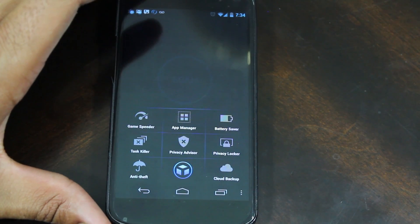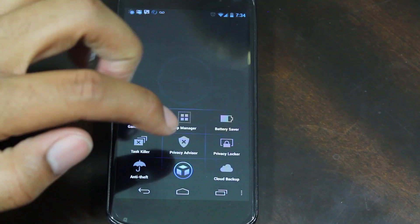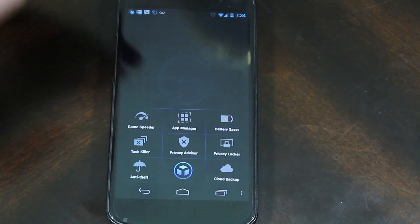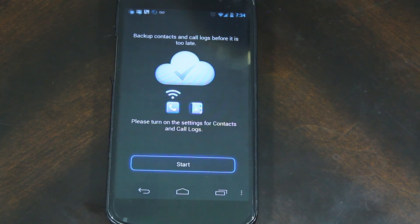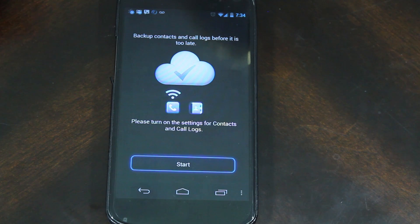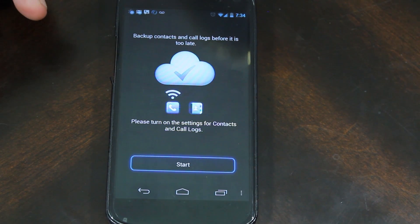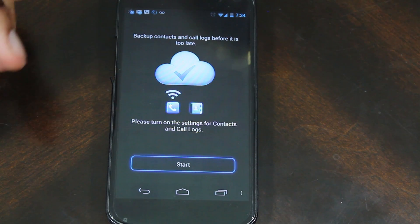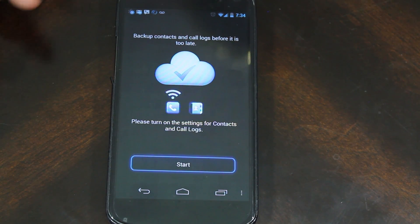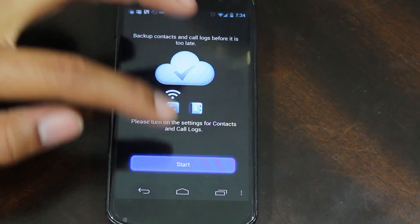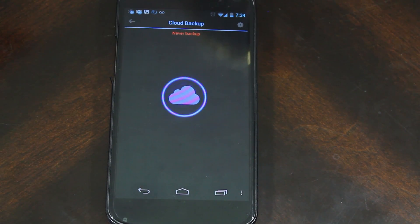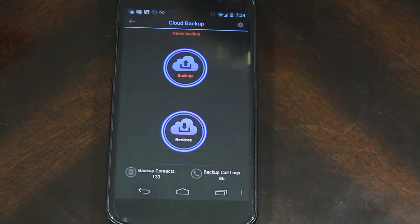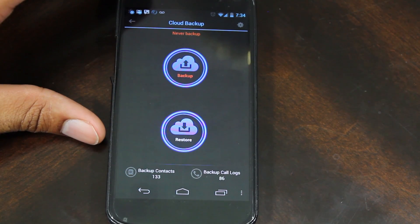There's a section for Cloud Backup that lets you back up your call settings, logs, and SMS to their cloud, and you can pull it back down. An account is required. I can see this being somewhat useful, however Google already backs up a lot of this stuff. I'm really wondering how secure their servers are and where your information is actually being stored.